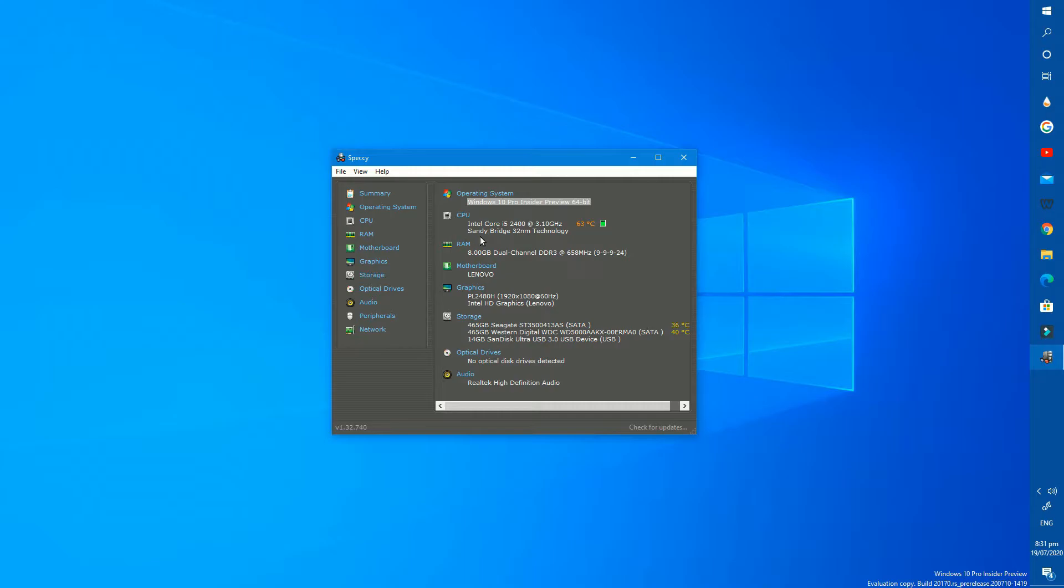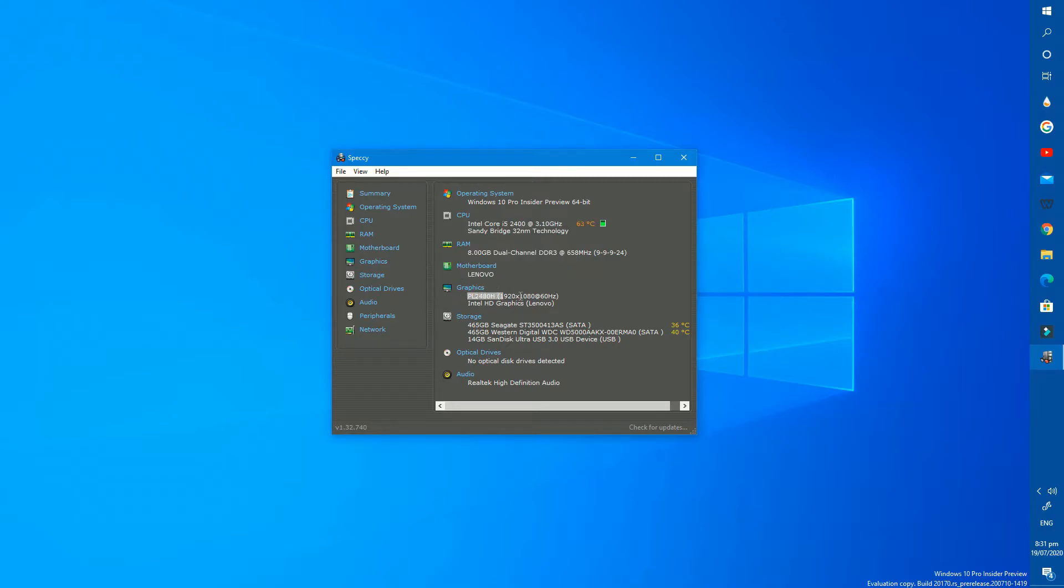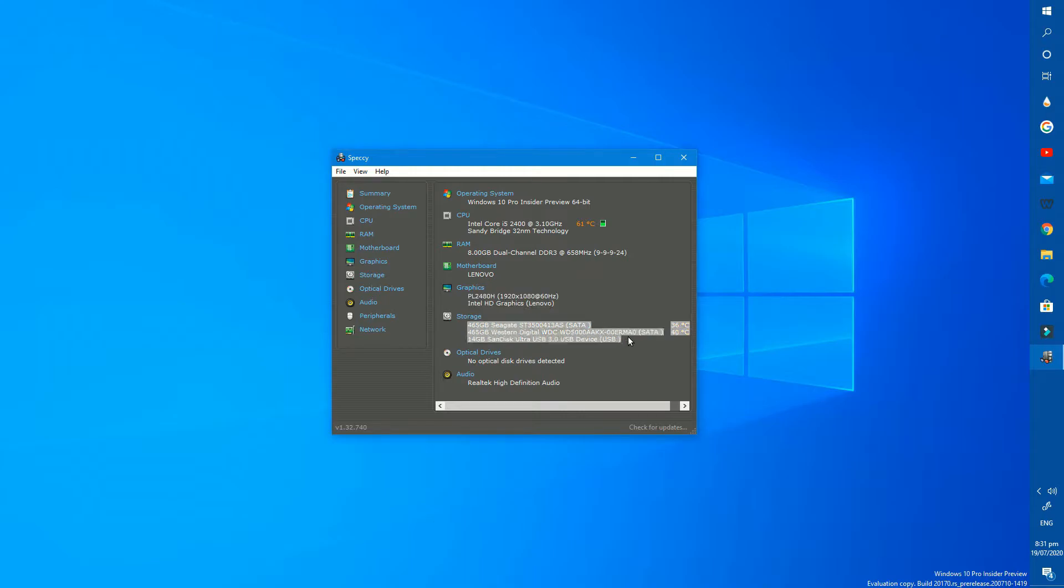Next CPU, I have Intel Core i5 second generation CPU with 3.10 GHz speed. Next RAM, 8GB of RAM installed on 2 slots DDR3. We have Lenovo motherboard. After that graphics, Intel HD graphics with the resolution of 1920x1080 pixels.